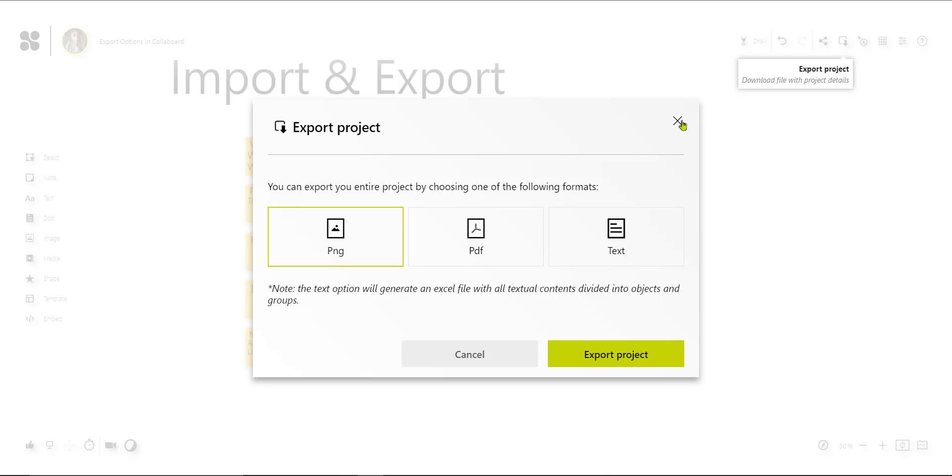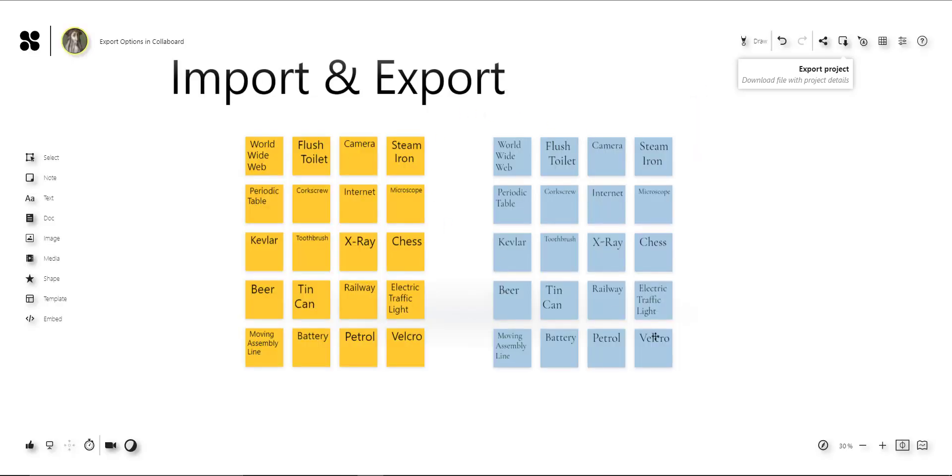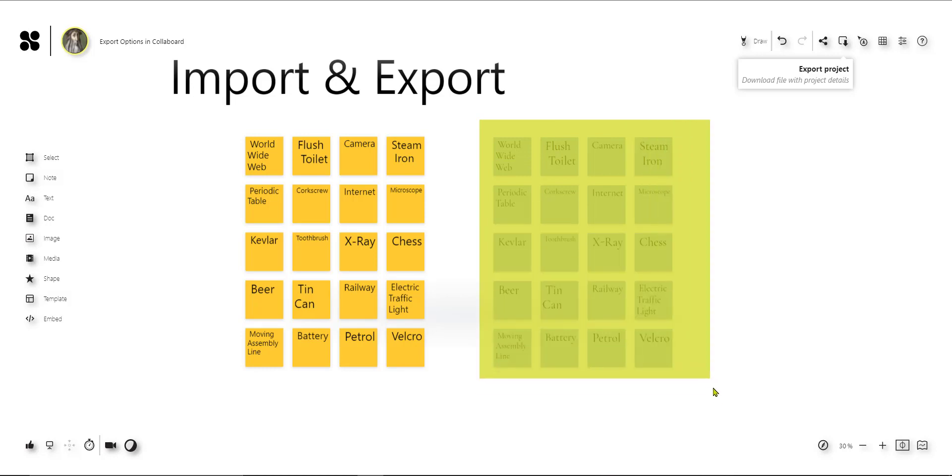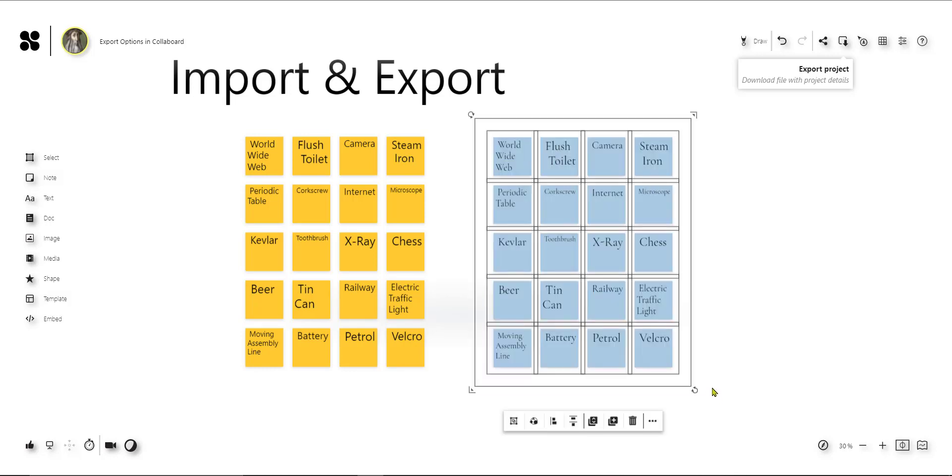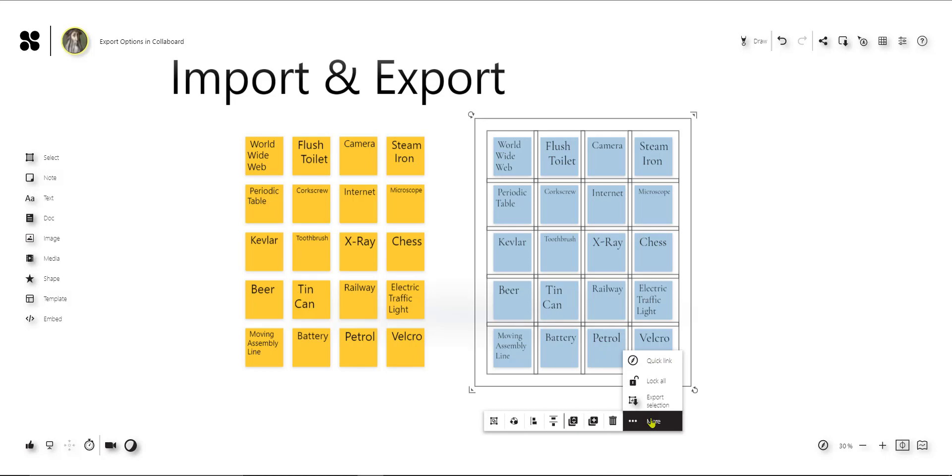In our case we just want to extract the information on these sticky notes, so we select all these sticky notes and click here on export the selection.